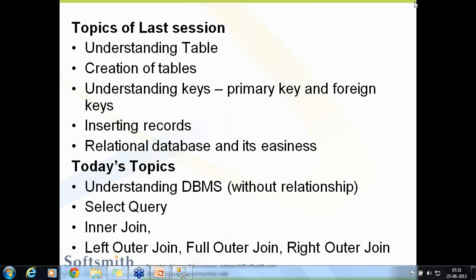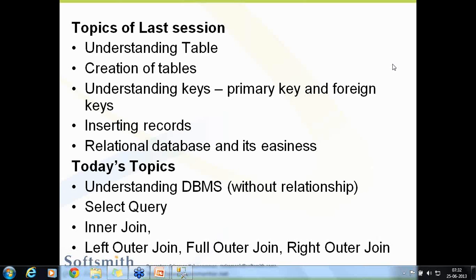Perfect, so let us start. What we covered yesterday is understanding first table. We created some tables and we set for the table primary key and foreign key, and we inserted records.